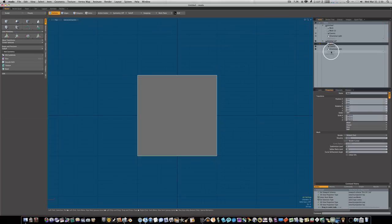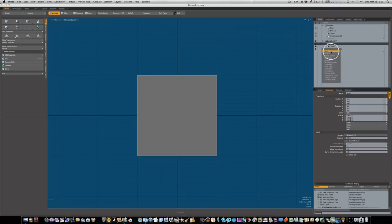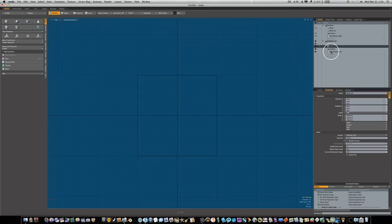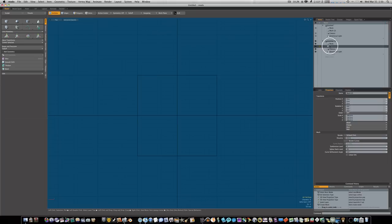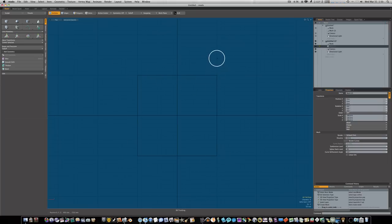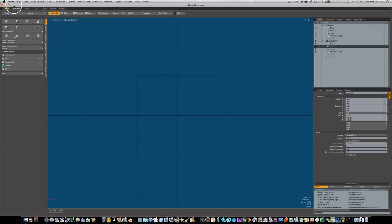Let's go ahead and get a new mesh, so come over here to your tree and say new item, new mesh. Now I'm working in Untitled 2, this is another project up top that I was working on, so don't let that get you confused.